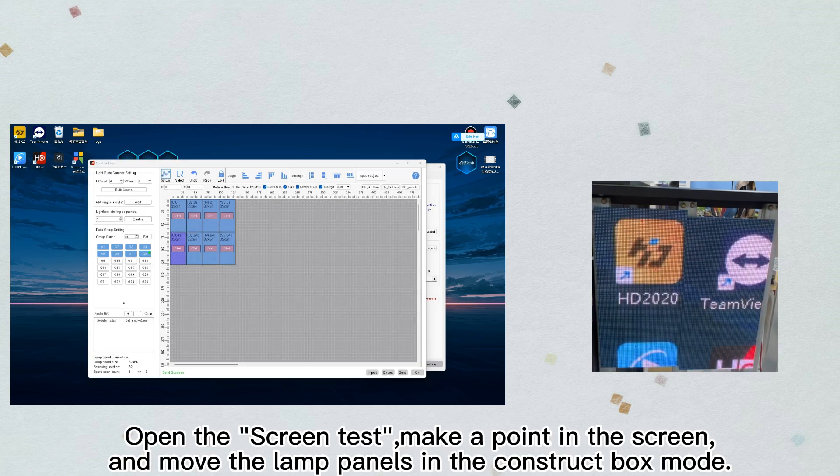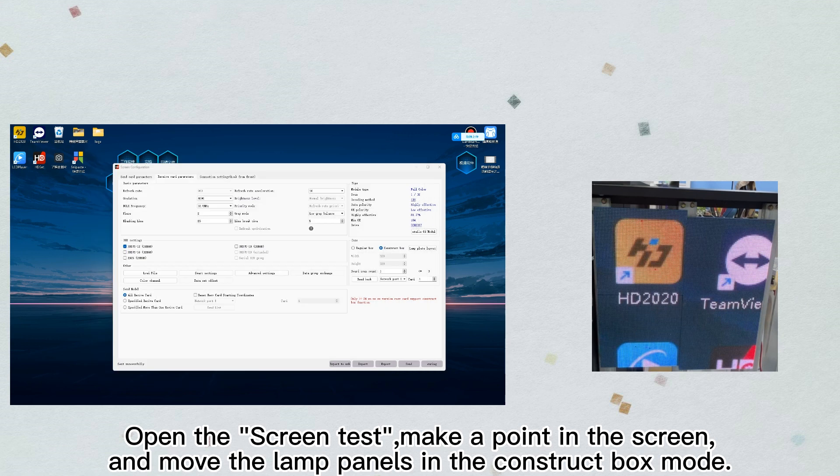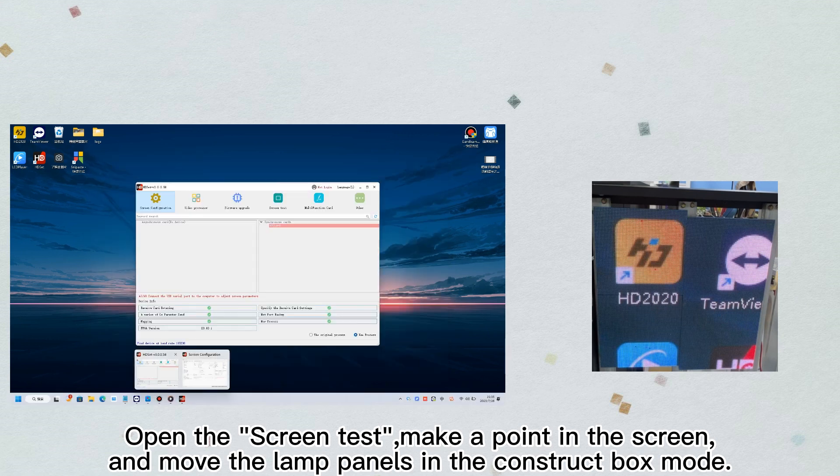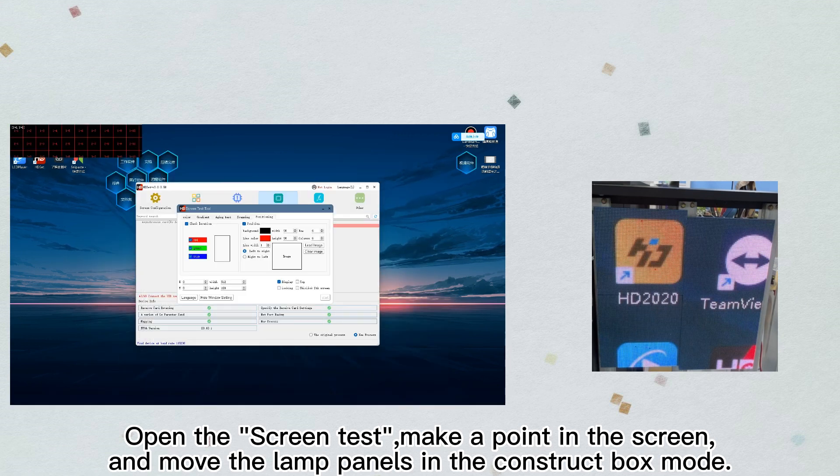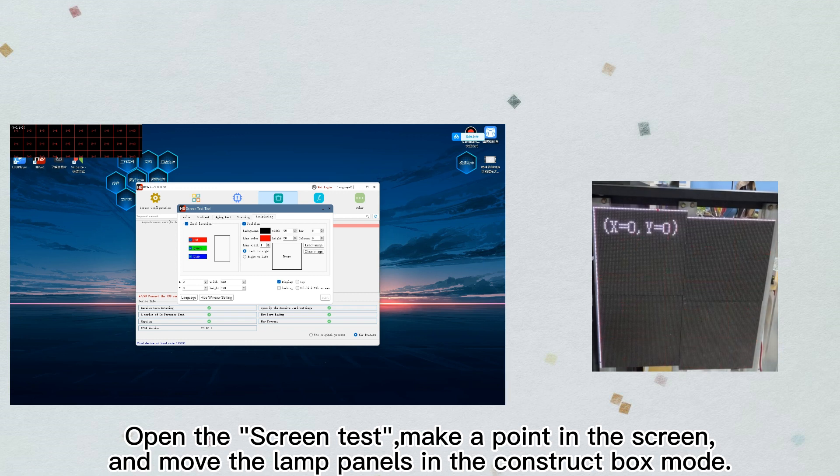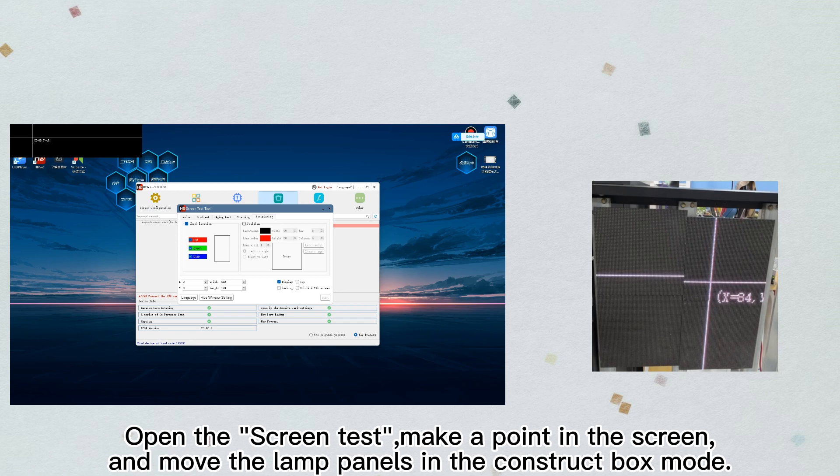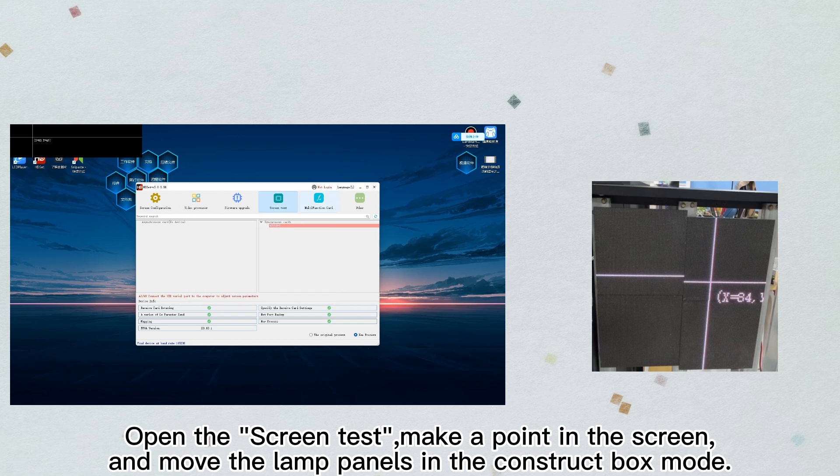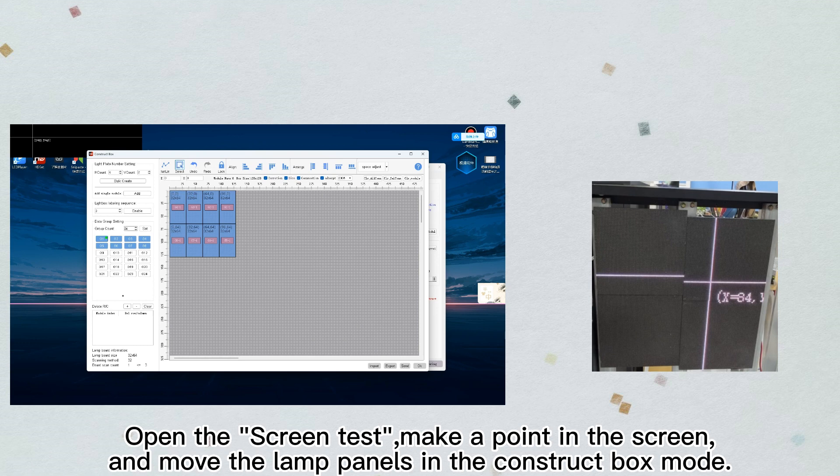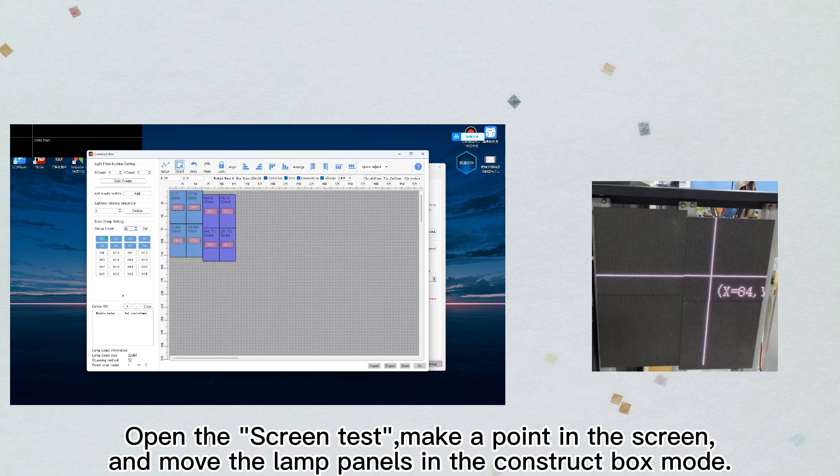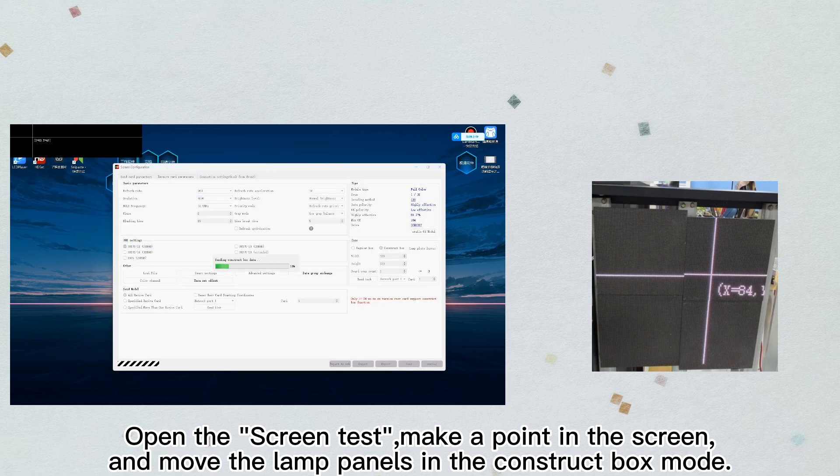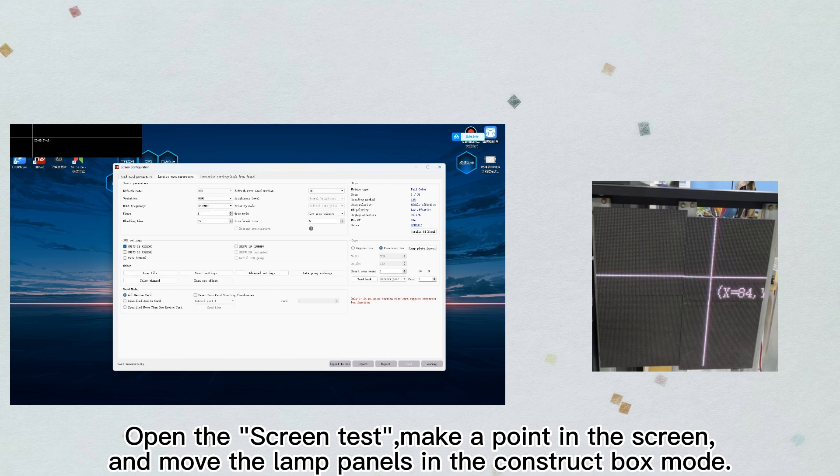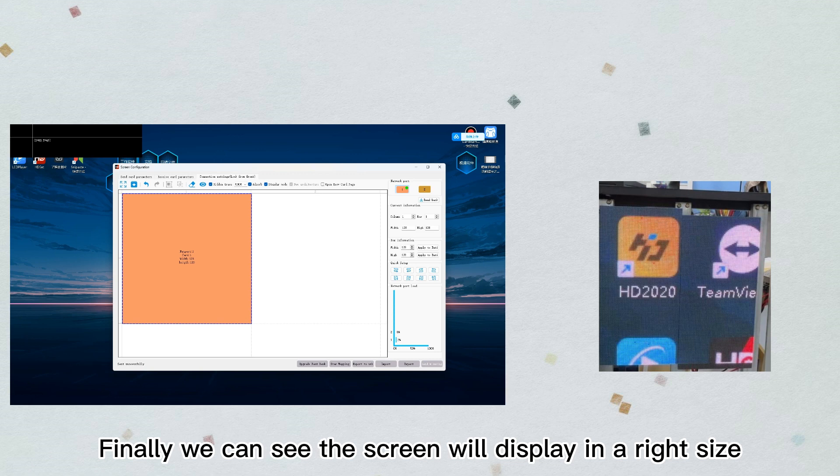Open the screen test, make a point in the screen, and move the lamp panels in the construct box mode. Finally we can see the screen will display in the right size.